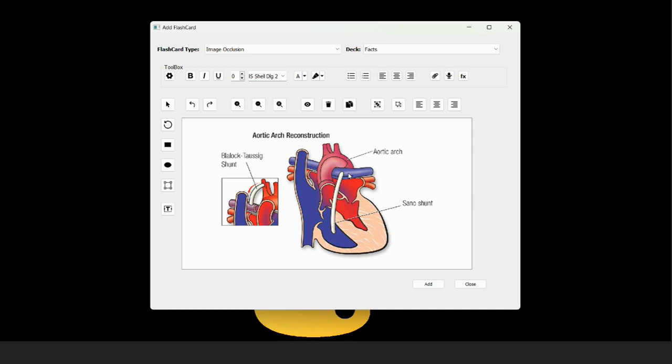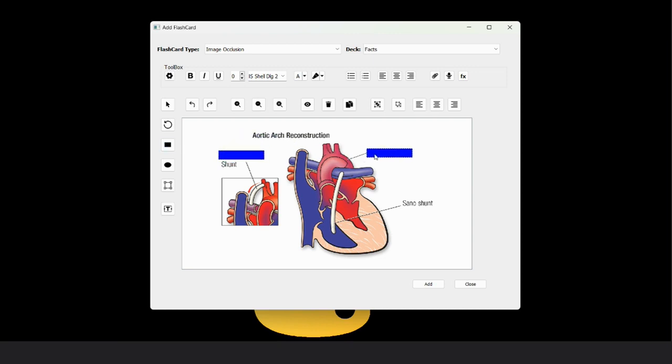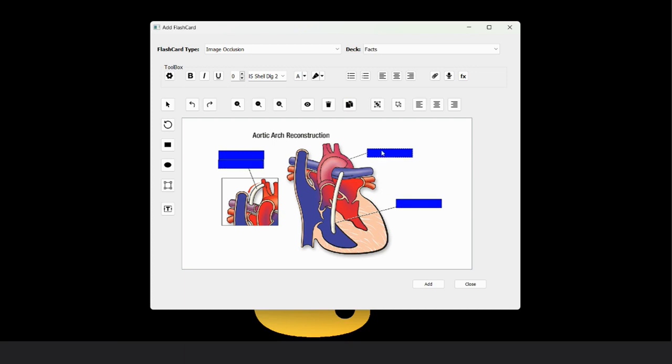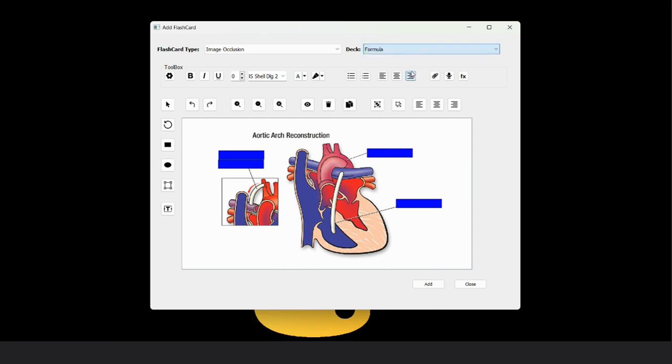If I want to hide all the text shown in this image, I have to put rectangles on it. I can do copy also with this button. If one is extra, then I can delete it also. Now this card is ready. We can add this to the biology deck. So this is done. And now we add this card also.